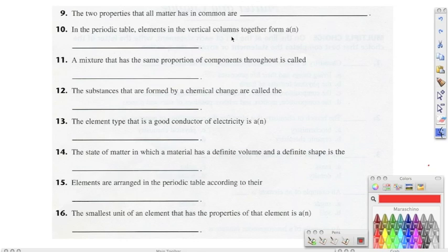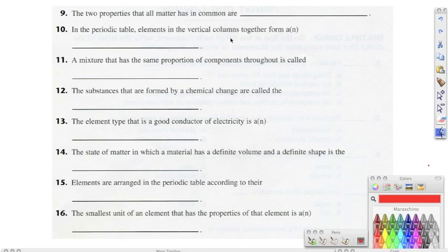In number eleven, it says a mixture that has the same proportions of components throughout is called, and the correct answer should be homogeneous. Number twelve, it says that substances that are formed by a chemical change are called the, and the correct answer should be products. Number thirteen, the element type that is a good conductor of electricity is a metal.